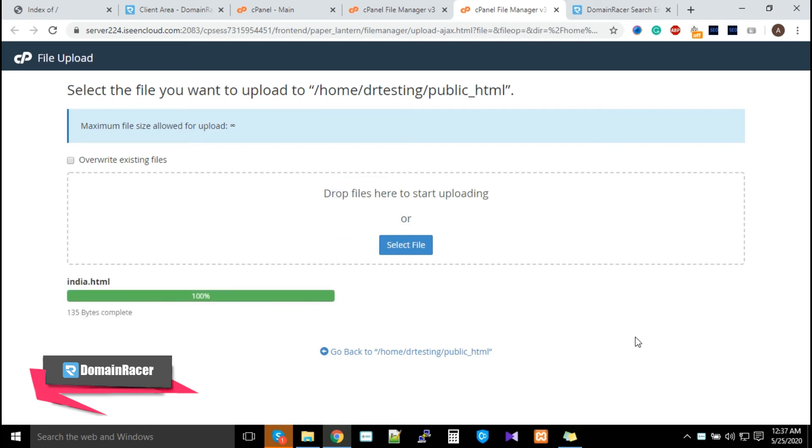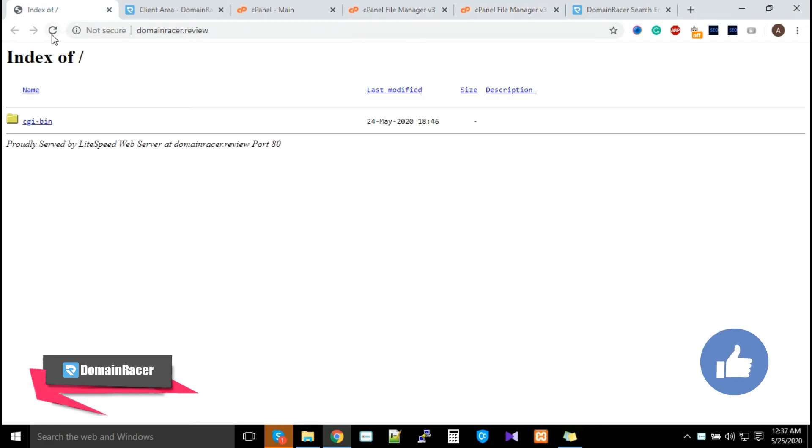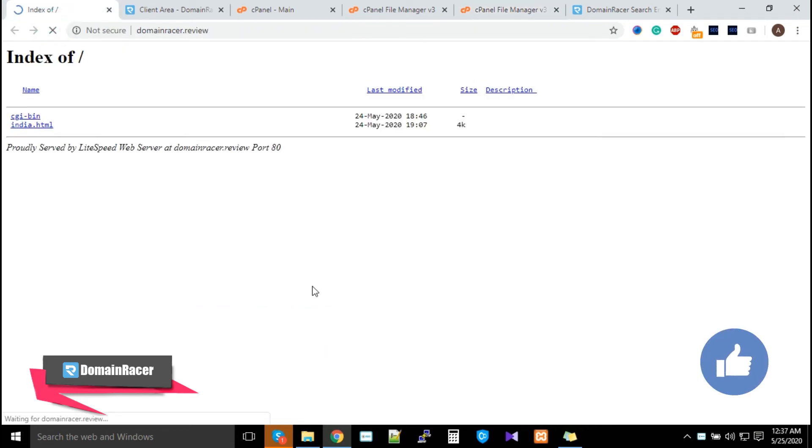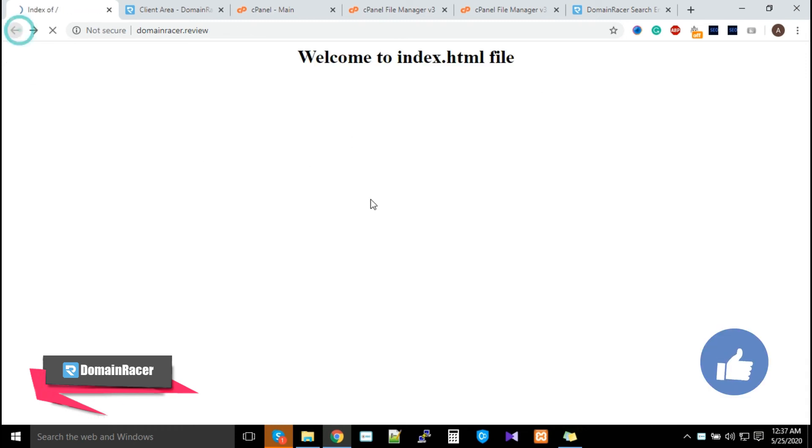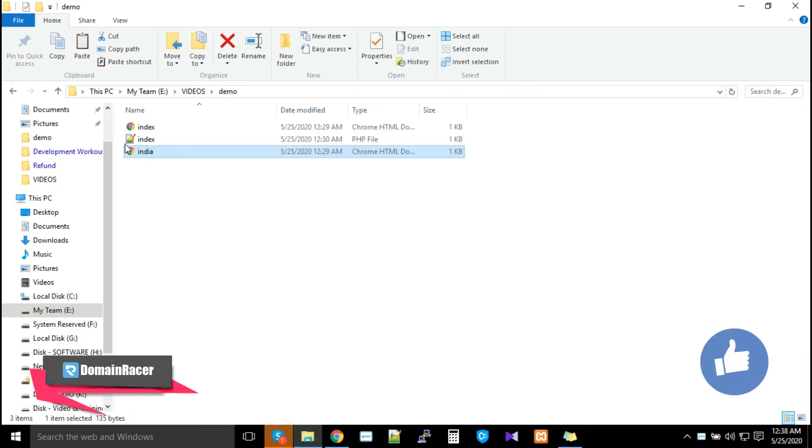For the demonstration, I'll upload this file by dragging and dropping. The file has uploaded successfully with a green bar. Now refresh this and you can see our india.html file has been uploaded.